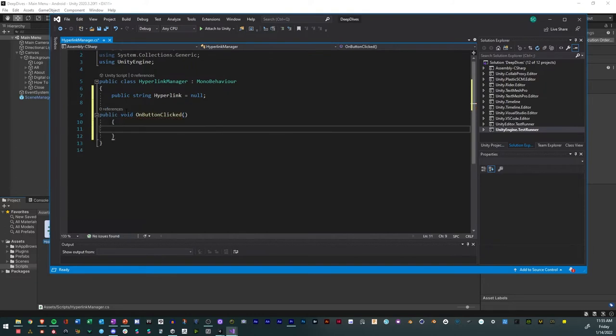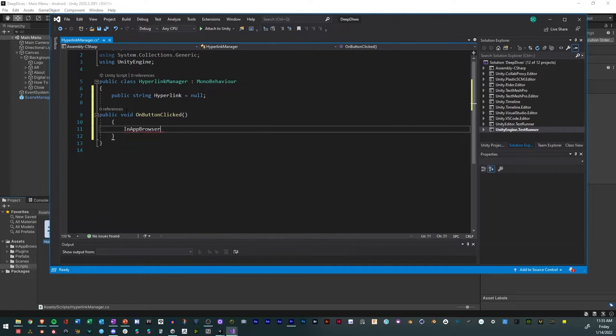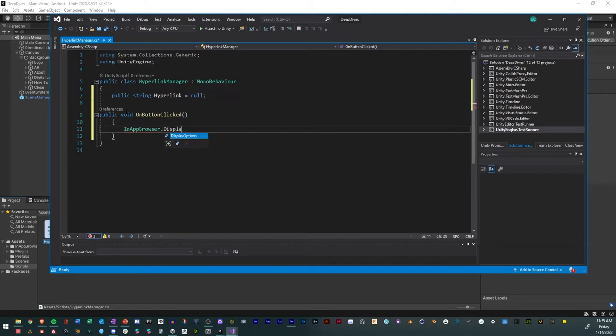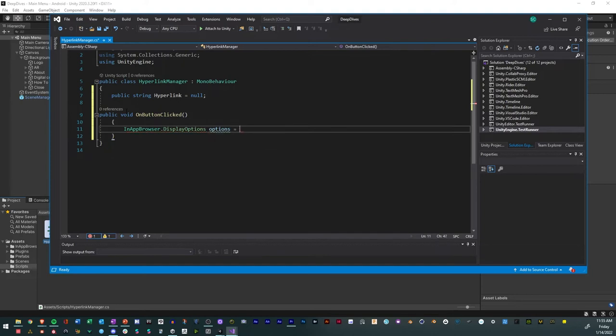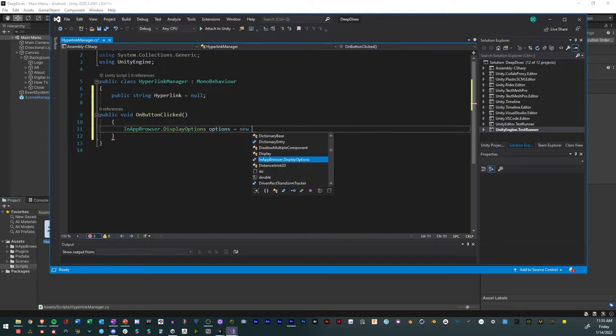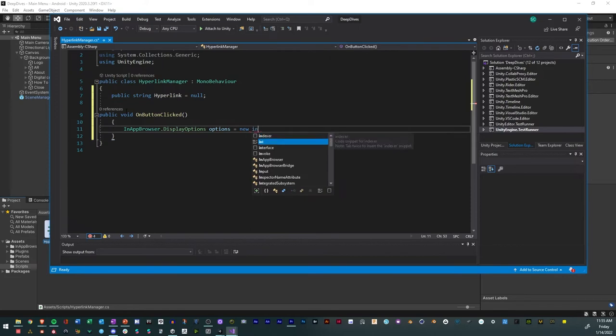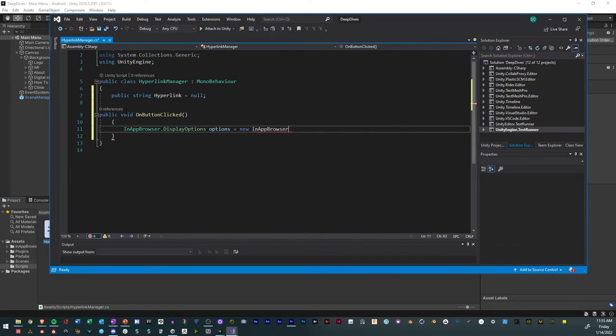And then in that, we'll actually try to access our in-app browser, so we'll do in-app browser dot display options, and then we'll have options as the variable, and we'll have that equal new in-app browser dot display options.